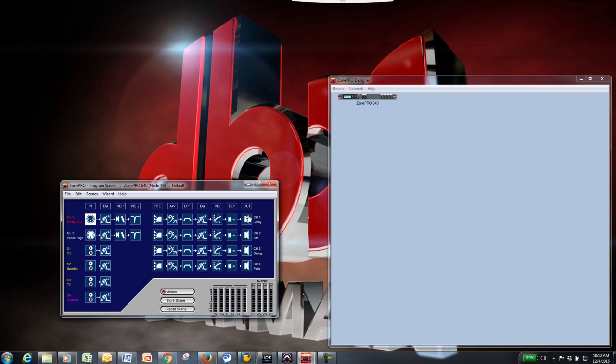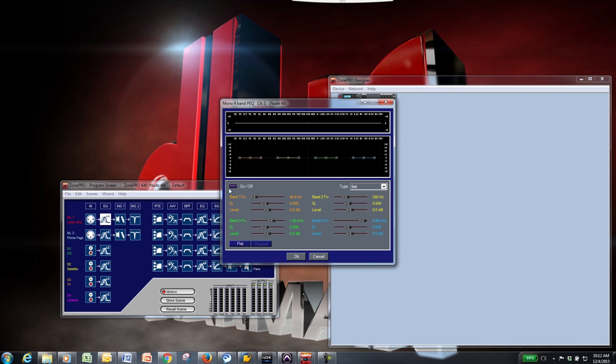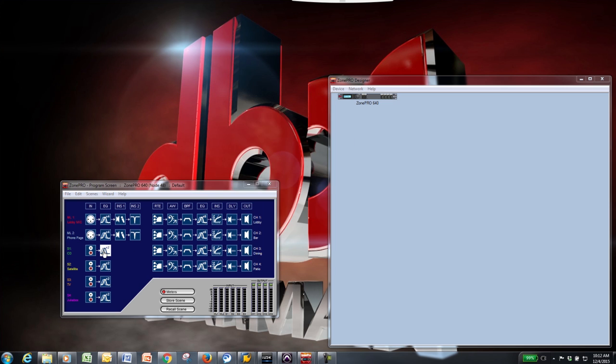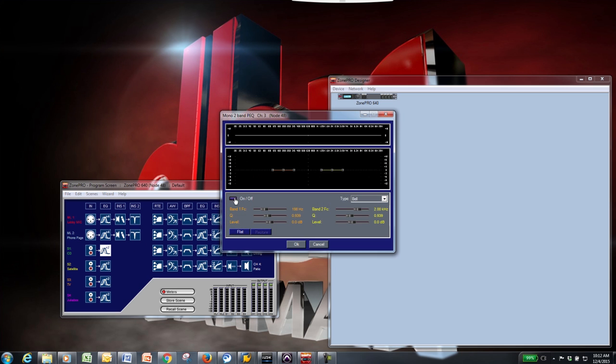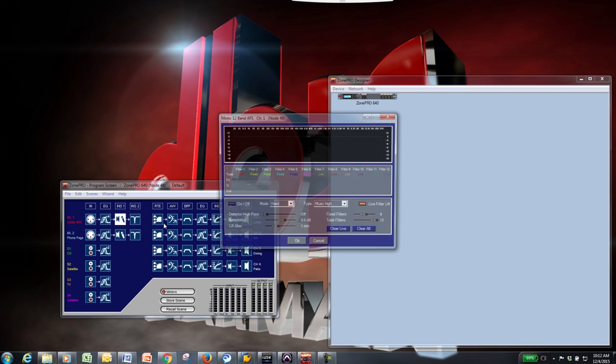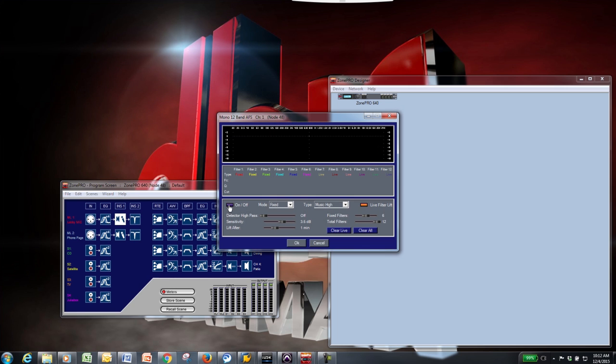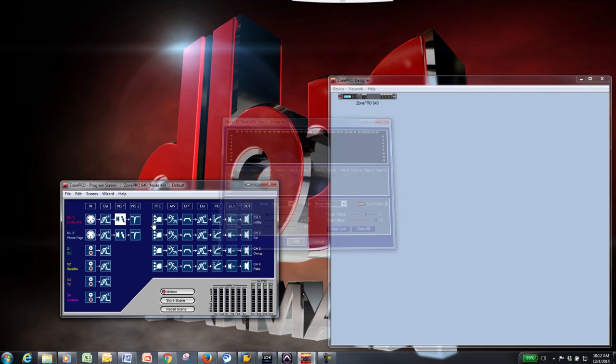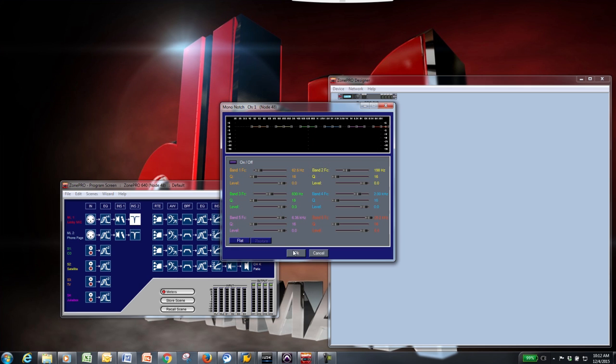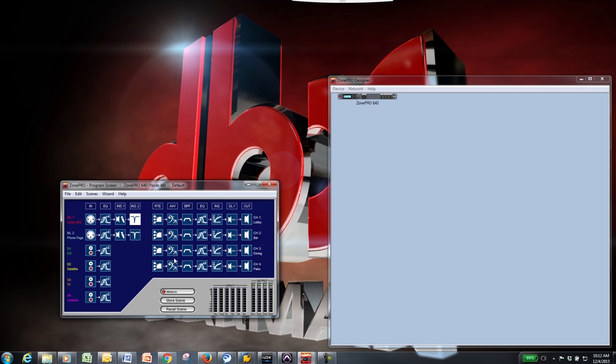The next block is EQ. A 4-band parametric EQ is available for the mic inputs and a 2-band parametric EQ for each source input. The inserts are next in the signal path, giving you the option to add additional processing to your mic signals. The input insert options available to choose from are automatic gain control, notch filter, compressor, gate, de-esser, or advanced feedback suppression. These can be selected from the configuration wizard which we will cover later in this video.